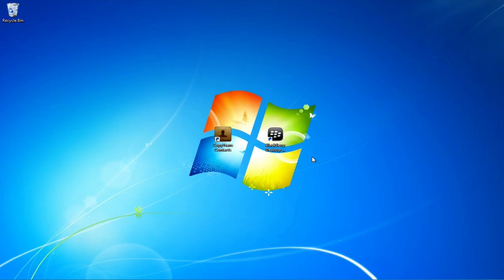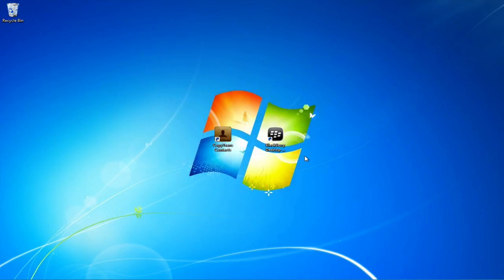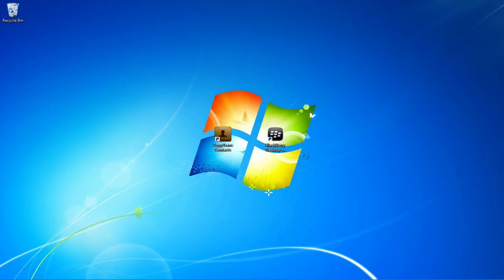In order to transfer these contacts to the Blackberry, you will need to download the free Blackberry Desktop Manager using the link in the description. Run the Blackberry Desktop Manager and connect your Blackberry.